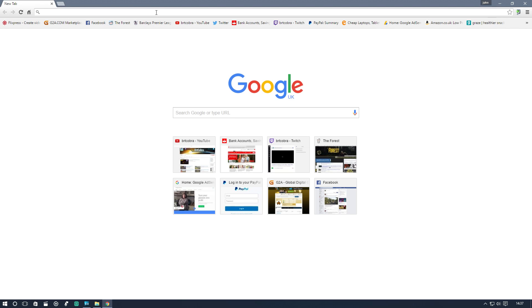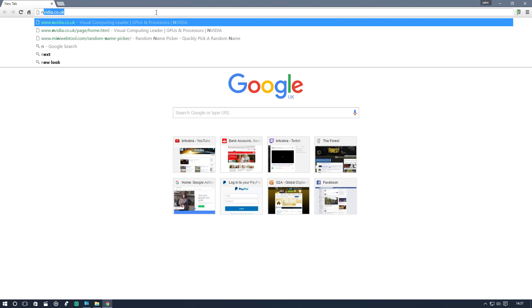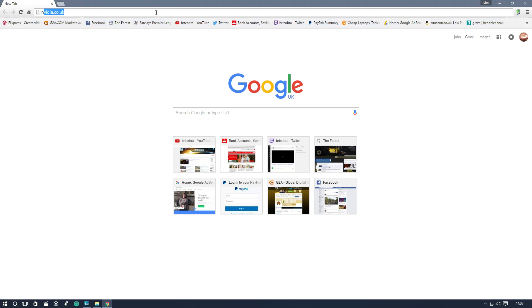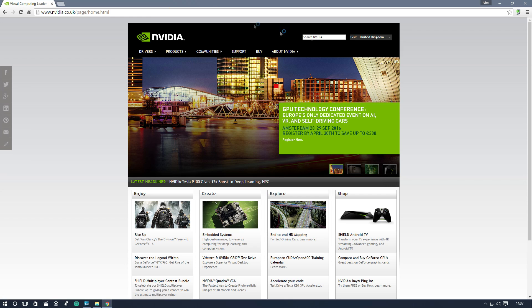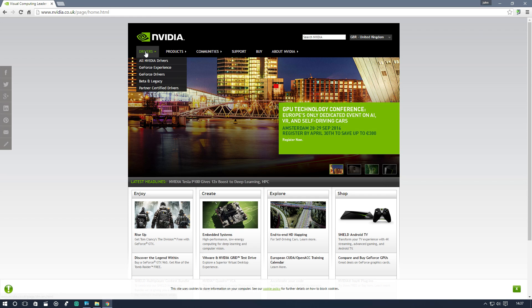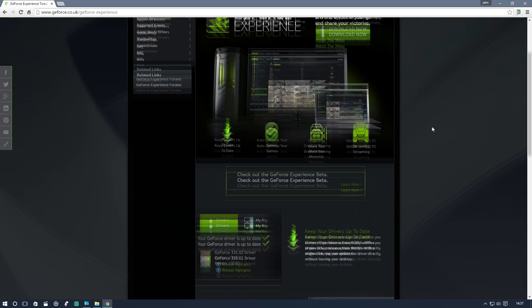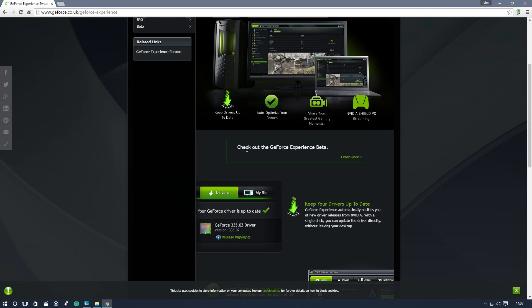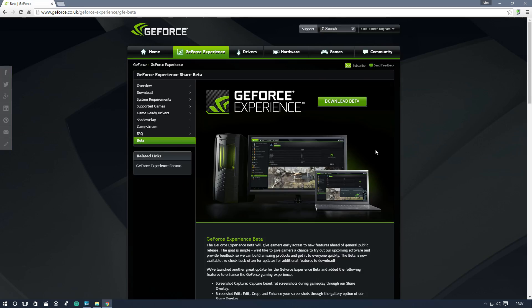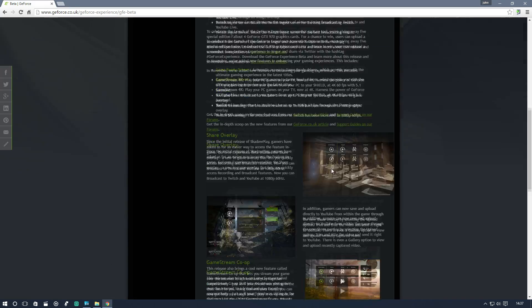Let's go to nvidia.co.uk or whichever one is relevant to you. Highlight over drivers, scroll down GeForce Experience. You'll see here check out the GeForce Experience beta, click learn more here.